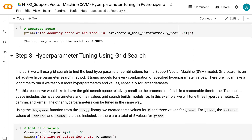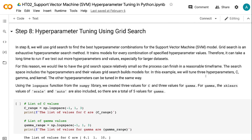In step 8, we will use Grid Search to find the best hyperparameter combinations for the Support Vector Machine model. Grid Search is an exhaustive hyperparameter search method that trains models for every combination of specified hyperparameter values. Therefore, it can take a long time to run with more hyperparameters and values, especially for larger datasets. We keep the Grid Search space relatively small so the process can finish in a reasonable time frame. In this example, we will tune three hyperparameters: C, gamma, and kernel, using the logspace function from the NumPy library.